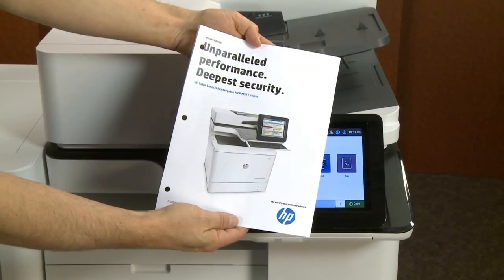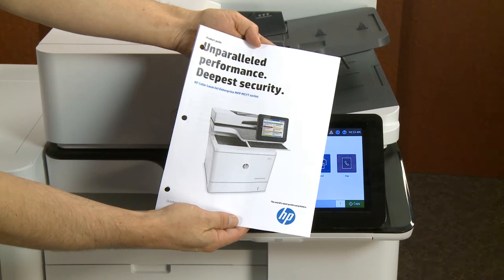Hole punch documents automatically when printing from Windows by configuring the print driver for HP LaserJet Managed MFPs with the booklet finisher.